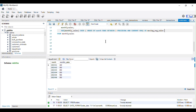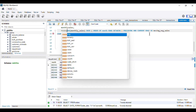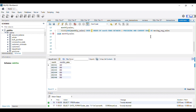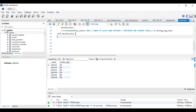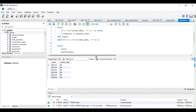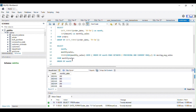If I want to round the result, I can wrap it with the ROUND function, rounding to two decimal places. Finally, I apply ORDER BY month so the output is displayed in chronological order.